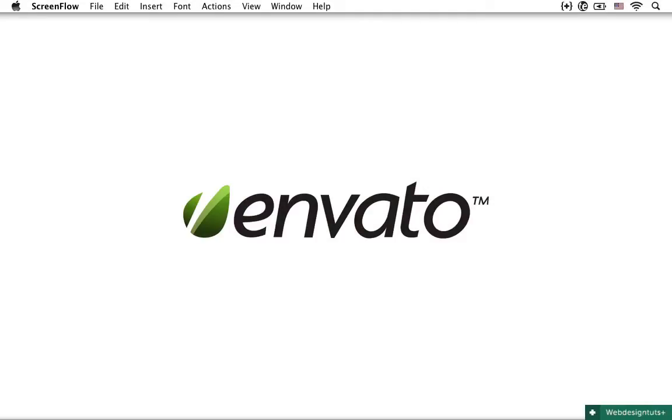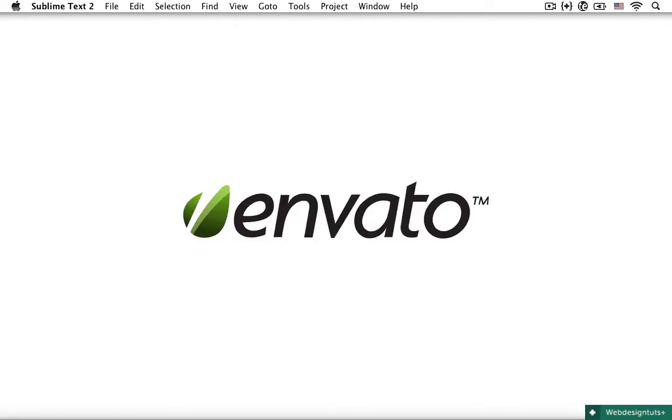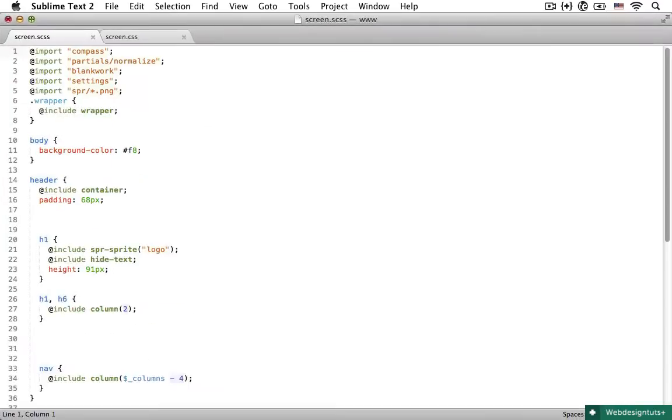Hello, my name is Norris and welcome back to part 4 of SASS and Compass for web designers. So let's continue building our project. I'll open up the screen.sass file and let's work from here.